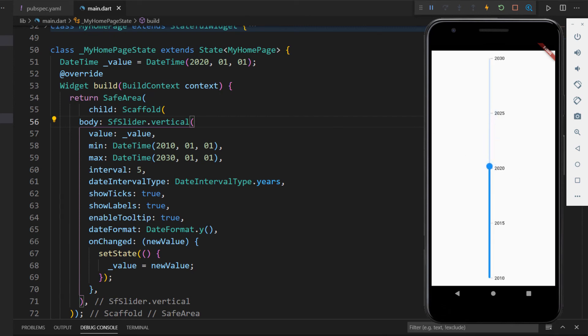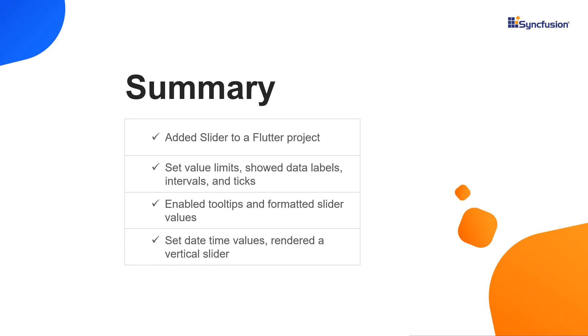That's it. Let me summarize the main points of this video. You saw how to add the Syncfusion Flutter Slider widget to a Flutter project. You learned how to set value limits, show data labels, intervals, and ticks, enable tooltips, and format the slider values. Finally, you saw how to set date time values in the slider and how to render the slider vertically.